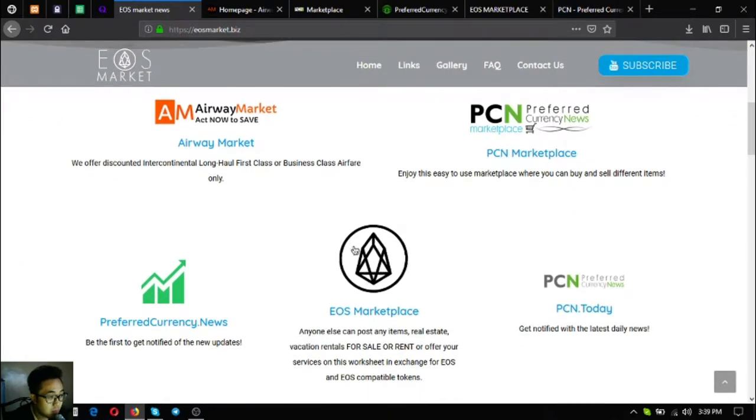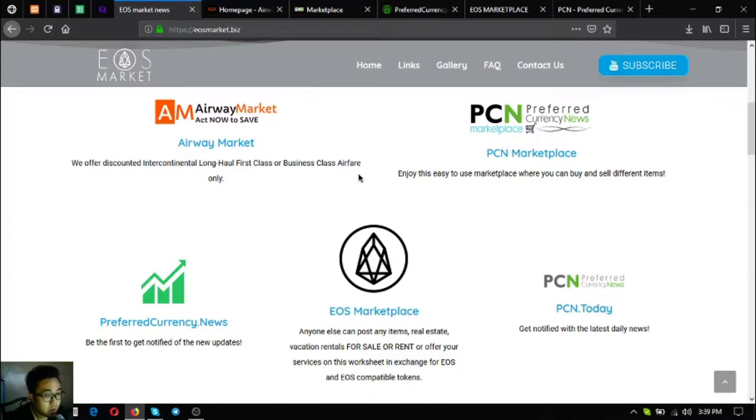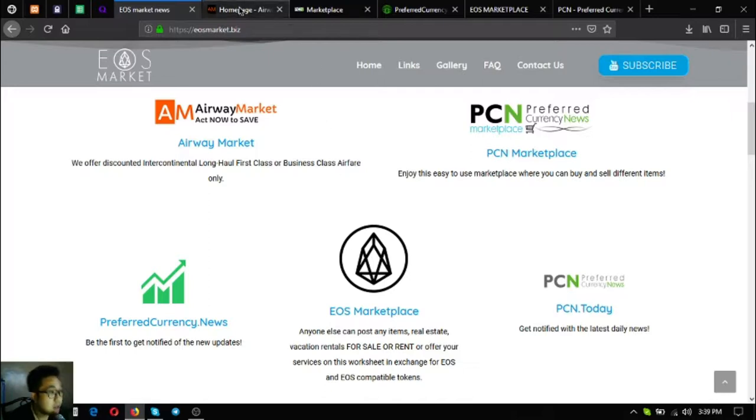This website will give you five links where you can use this as your guide on how you can earn and how you can sell crypto, especially EOS.